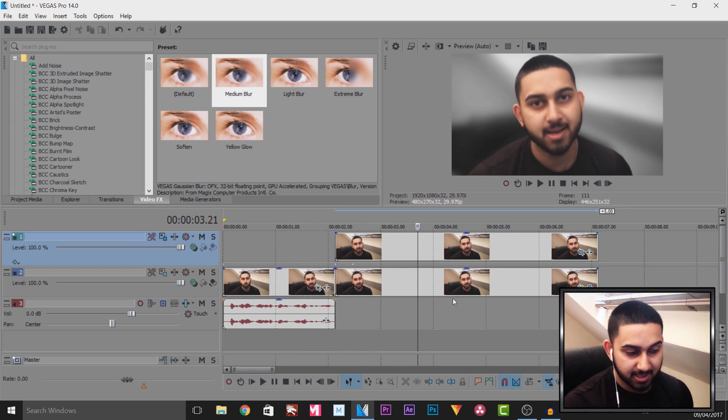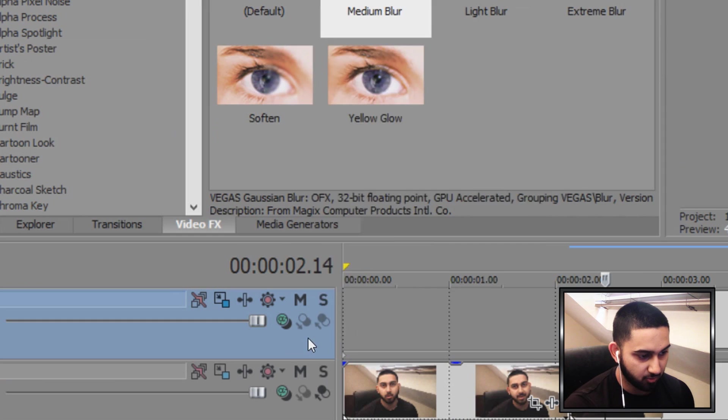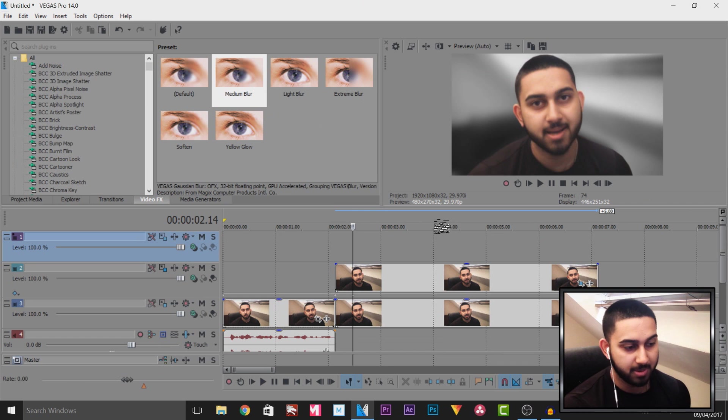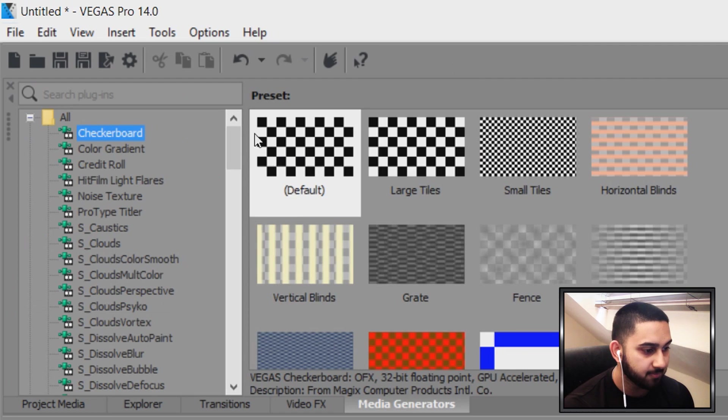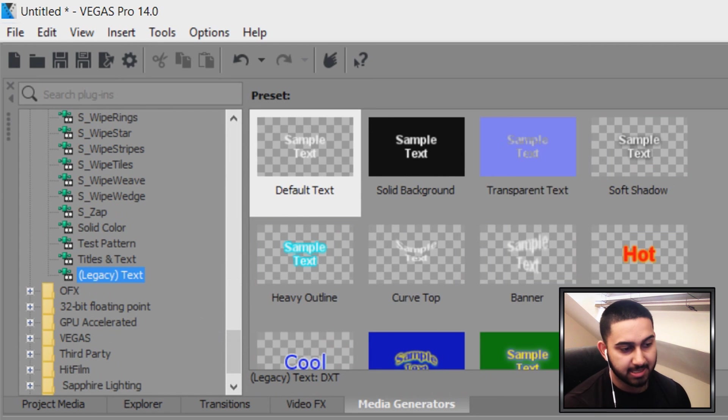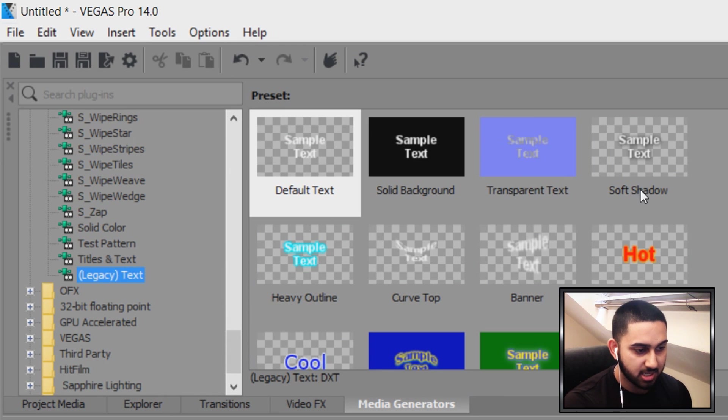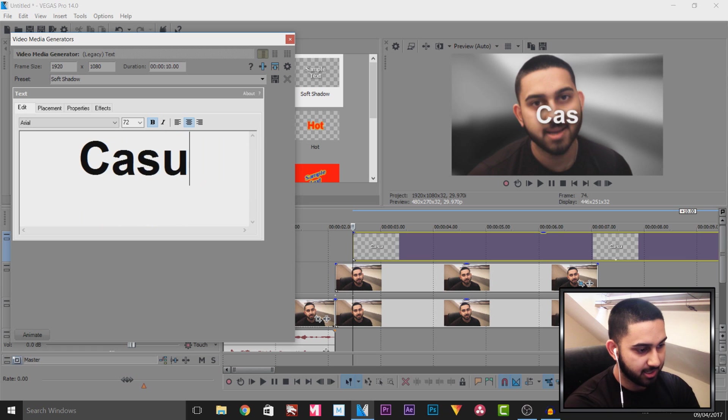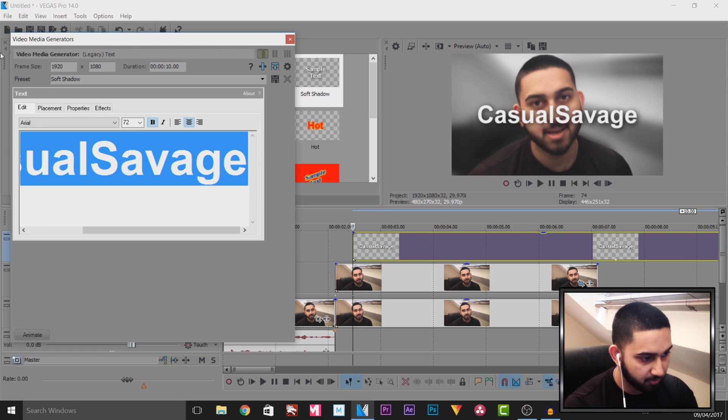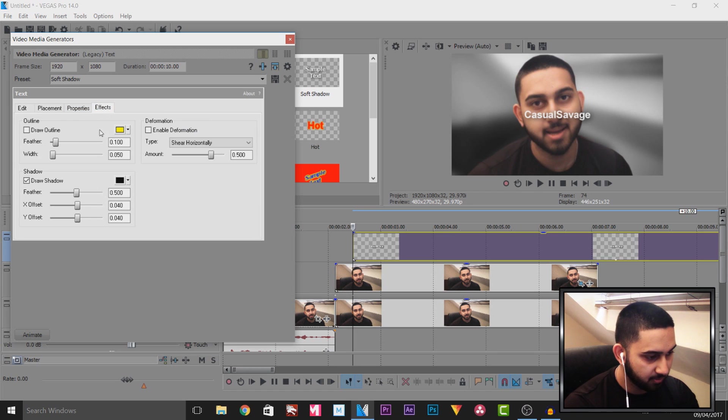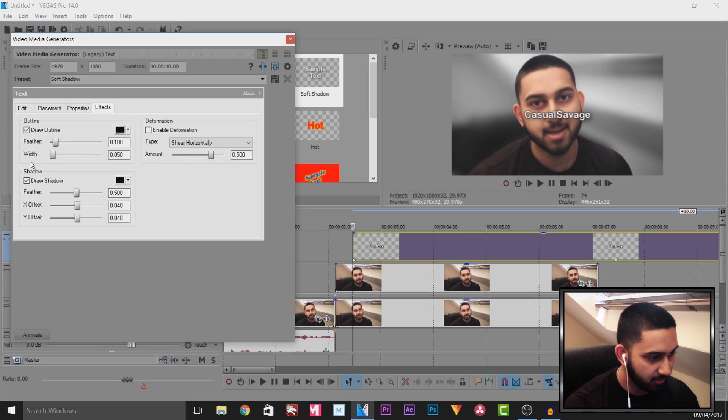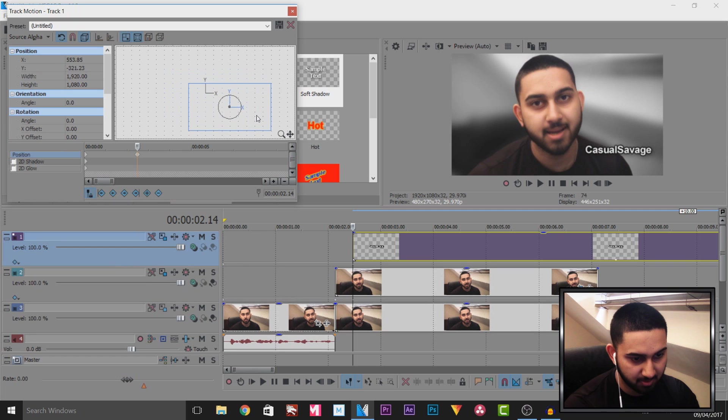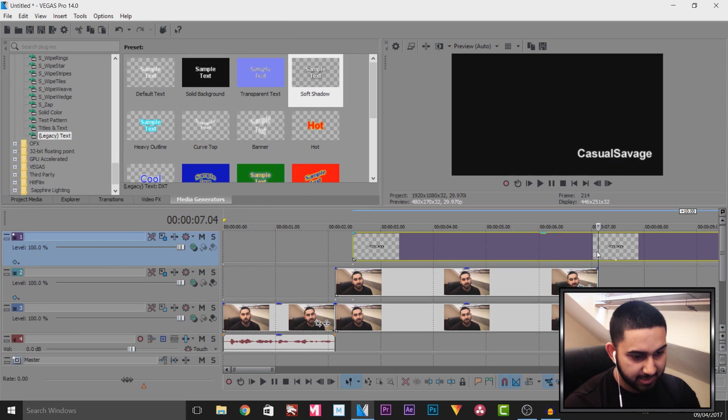The next thing I'm going to do is add some text so I'm going to right click insert another video track for this I will be adding text directly from vegas pro 14 so we need to head over to media generators come all the way down and select legacy text and select one with a checkered background. I'm going to add on soft shadow and I'm going to type here casual savage I'm going to press ctrl a I'm going to put it smaller to about size 30. I'm going to leave it as white I'm going to put the outline as a black here I'm going to turn the feather low and put the width up and now I'm going to position this to where I want it which is at the bottom right here.